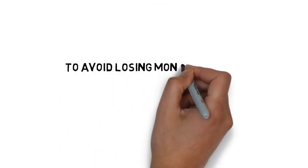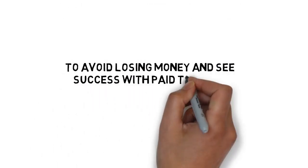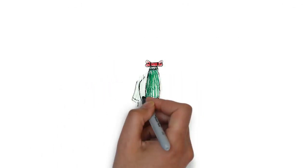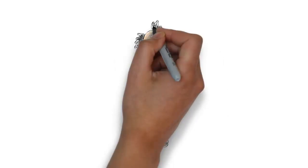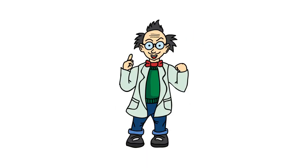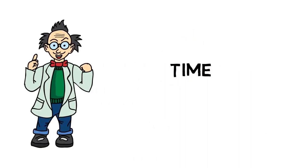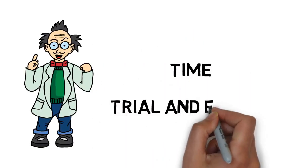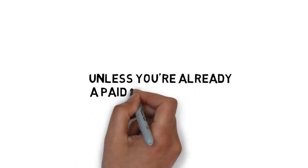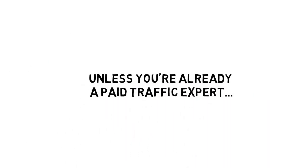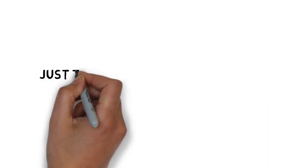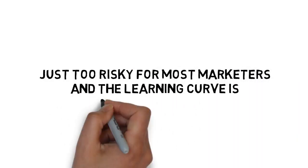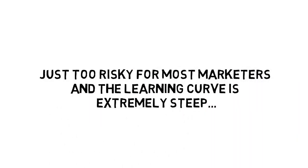To avoid losing money and see success with paid traffic, you must become a paid traffic expert. That can take a lot of time, trial and error. Unless you're already a paid traffic expert, it's just too risky for most marketers and the learning curve is extremely steep.